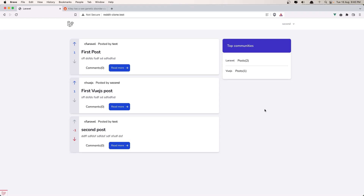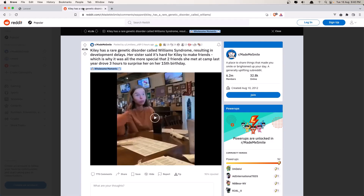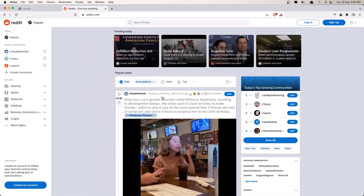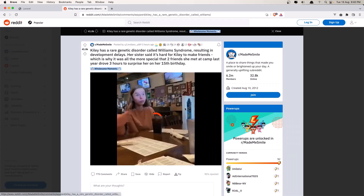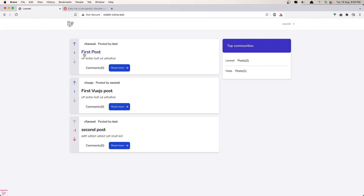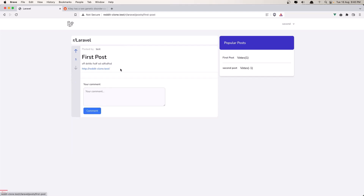Hello friends, welcome. In this video I'm going to fix some issues we have. First I'm going to display the created_at here, the same thing we have in Reddit. As you can see, we have 'three hours ago' and if we click we display that here as well. So I'm going to display the created_at on the post list and also when we go to the post show page.